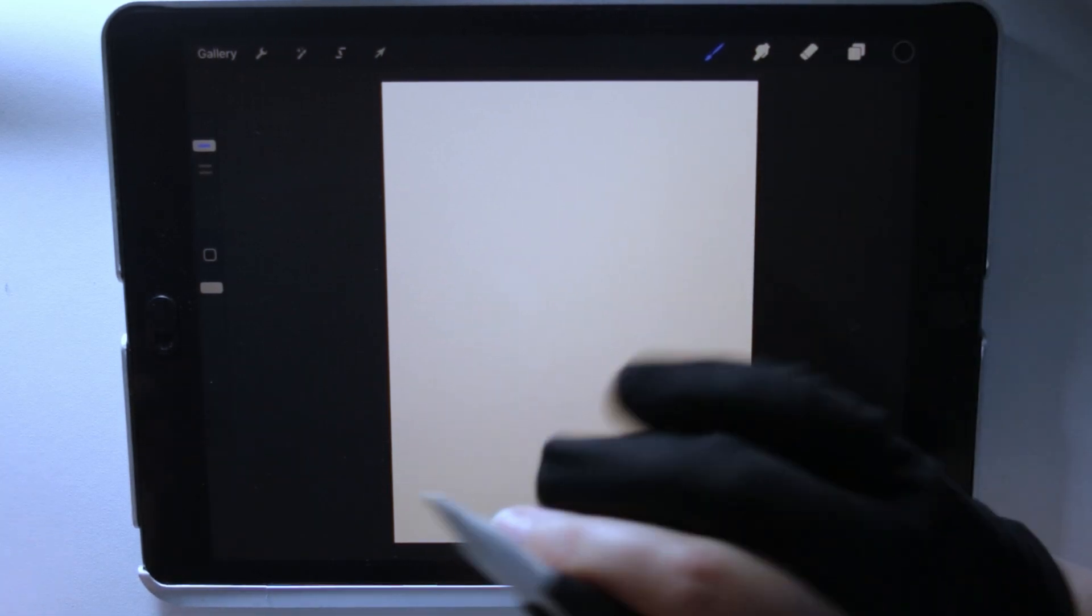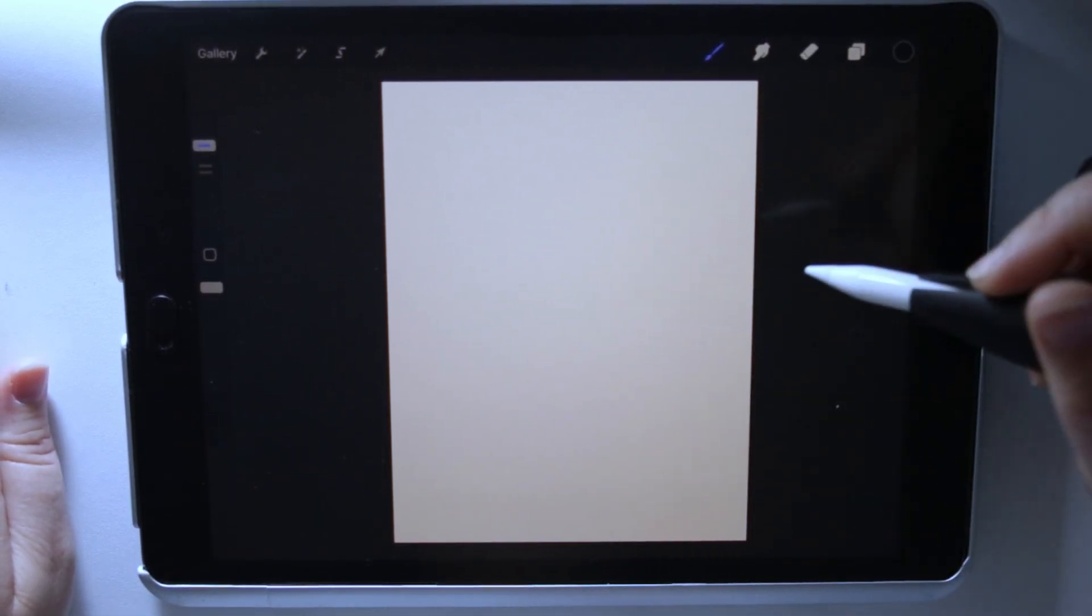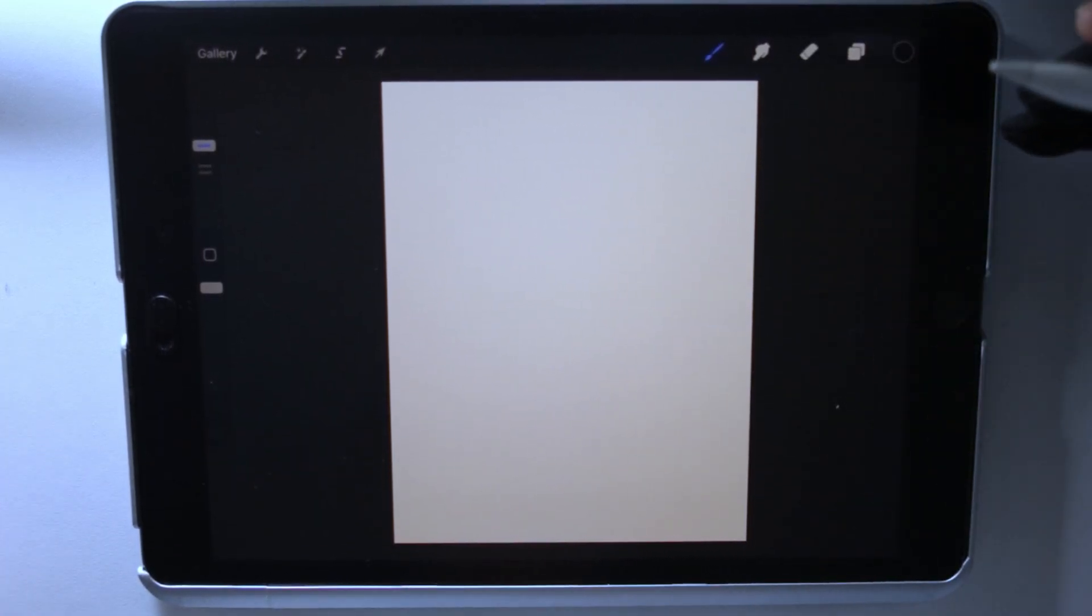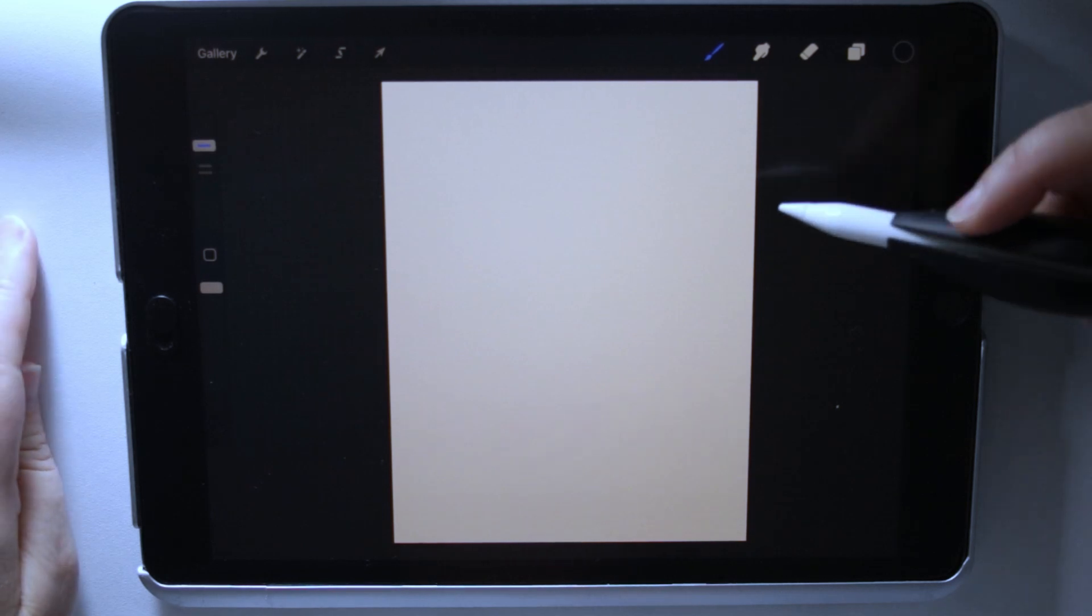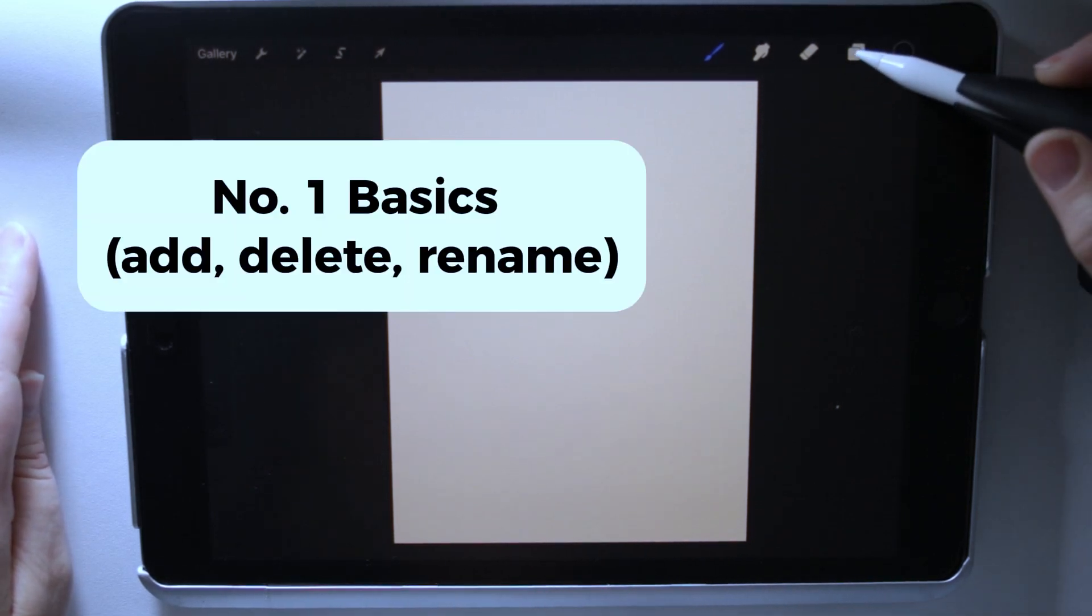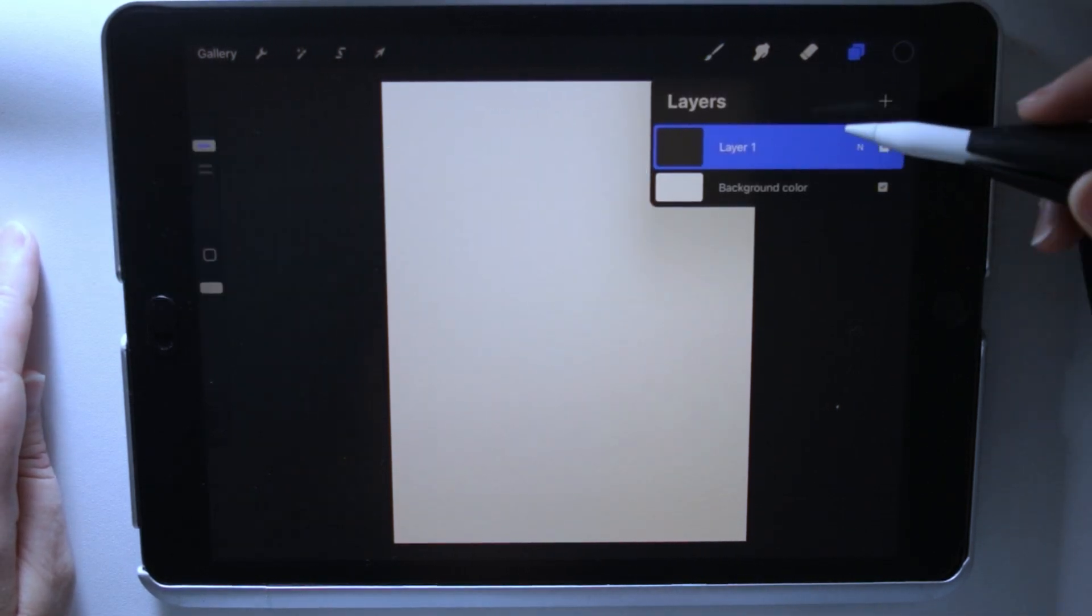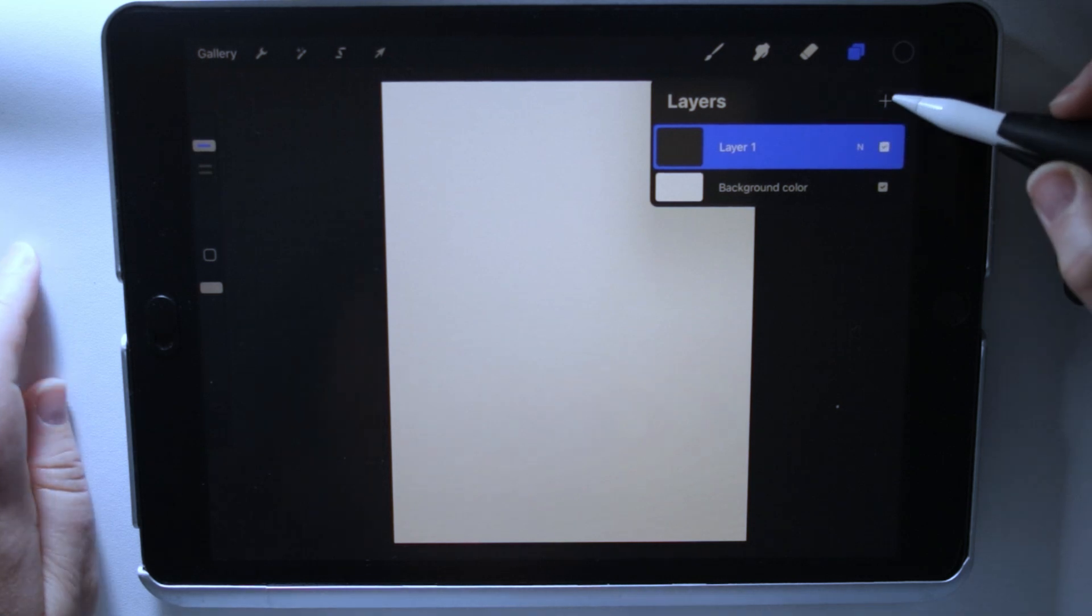In this video, I'm going to show you five layer functions that I use in Procreate when I'm making coloring pages. When I'm talking about the layers function, I'm talking about this right here.